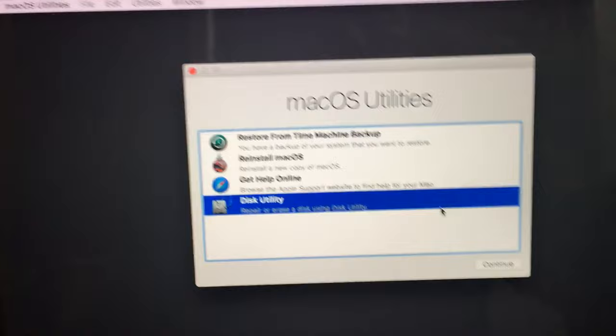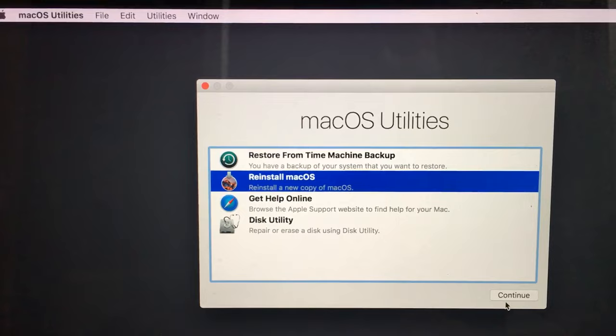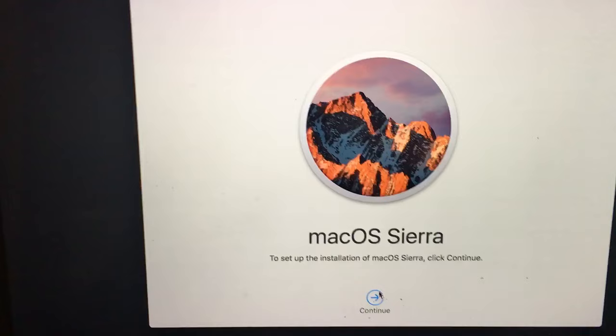Select Reinstall macOS and press Continue. Then select macOS Sierra to download and restore macOS, and select Continue.